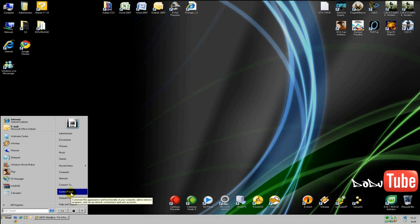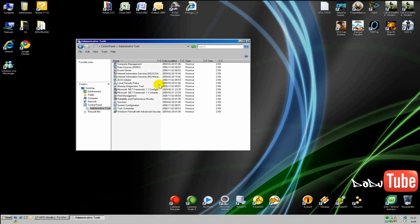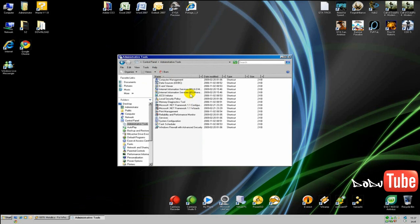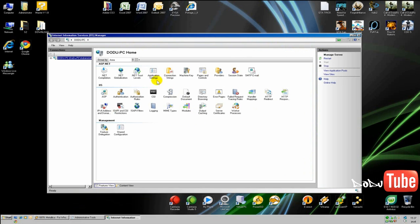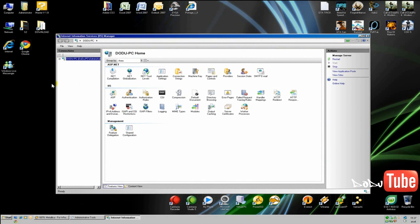After it's installed and finished, return to Start and Control Panel and click on Administrative Tools. And there we go — you have another option here: it's IIS Manager. Click on this and on the left side you have the Sites option.